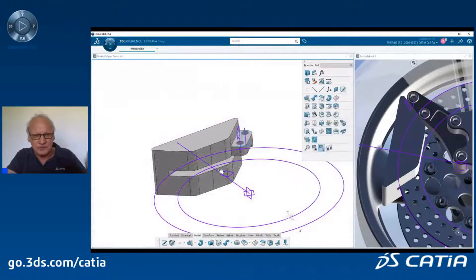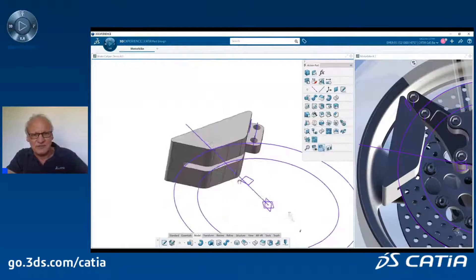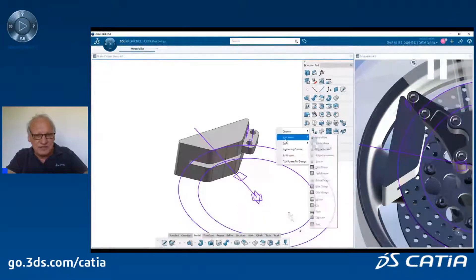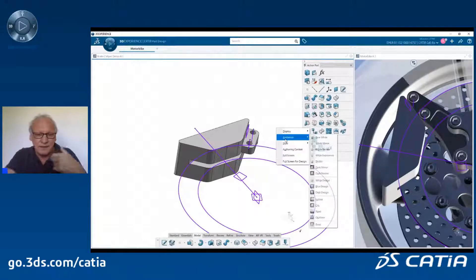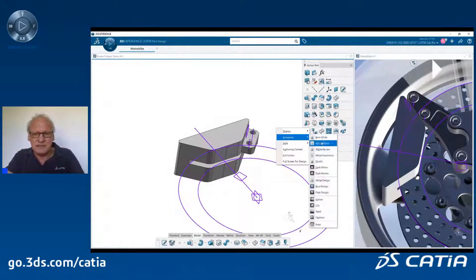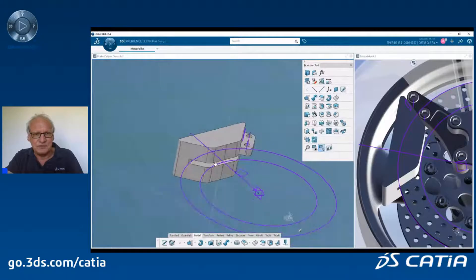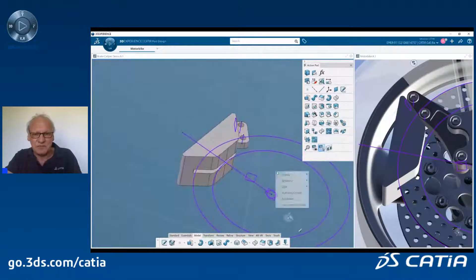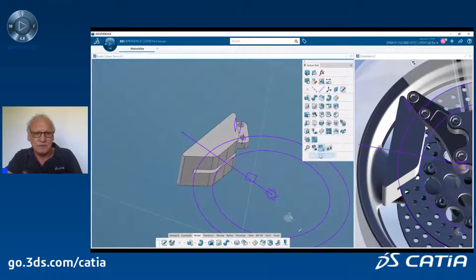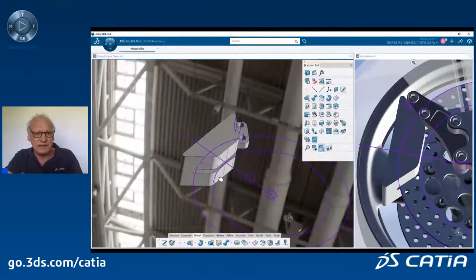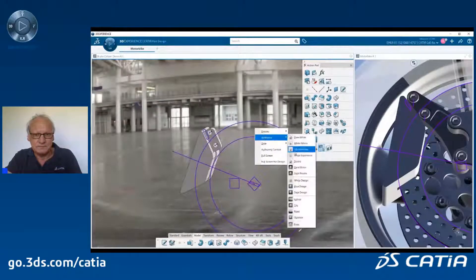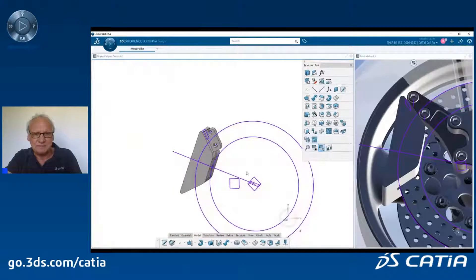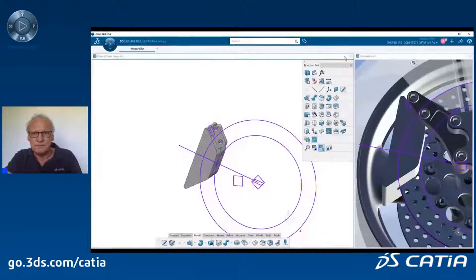You can also change the display. If I was in V5, I would have to go to tools, settings, display, performance, background, and so on. Here you just change the ambience and you can go from a white background to a blue background. You can even create more complex ambiences if you want to make a quick snapshot and share a more realistic view with your peers. Let's go back to the basic one — it's very smooth, very fluid.